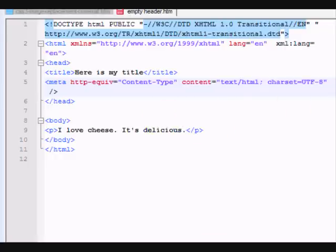Hi, my name is Bruce Lawson, I'm from Opera Software, and I'm going to show you the web standards way to change the background colour of a web page.